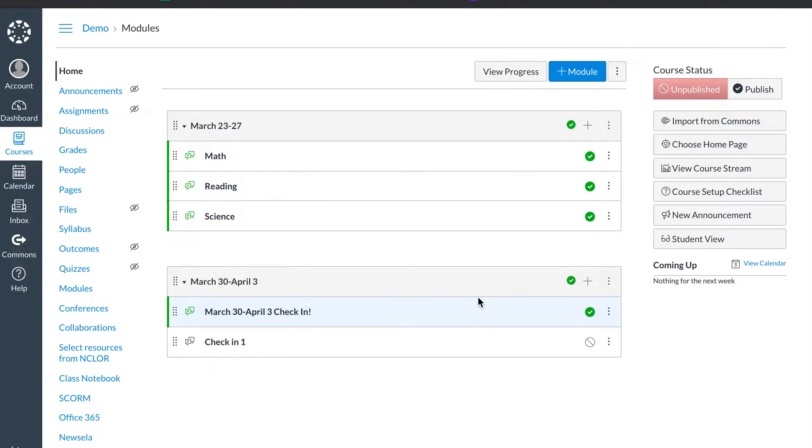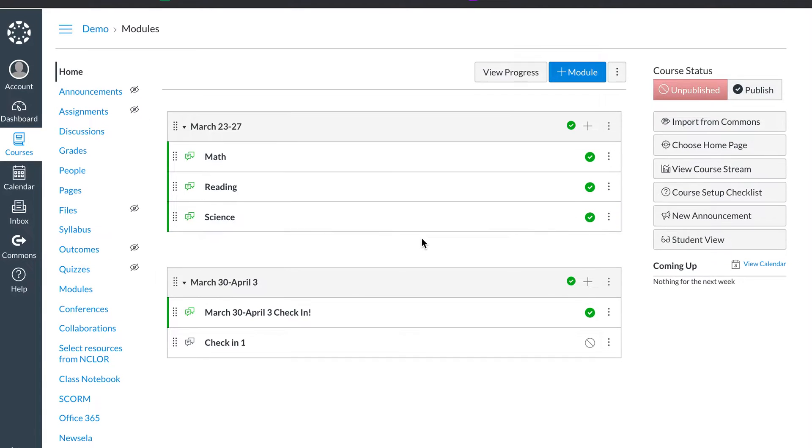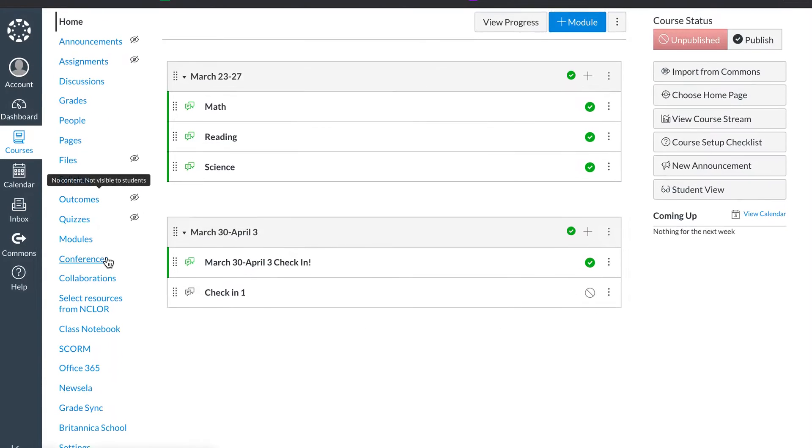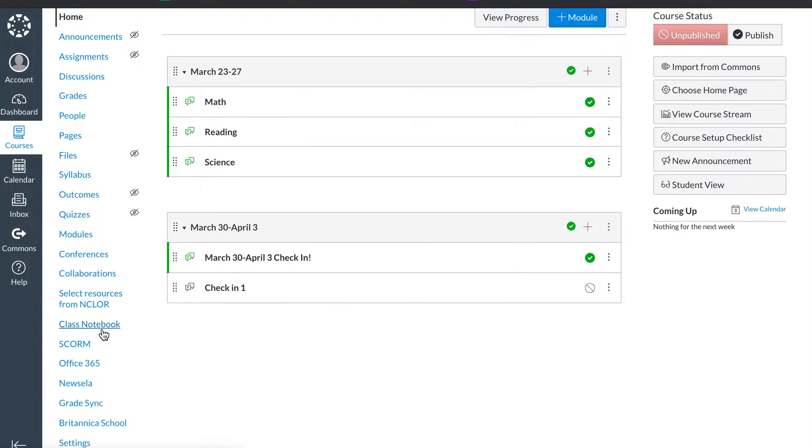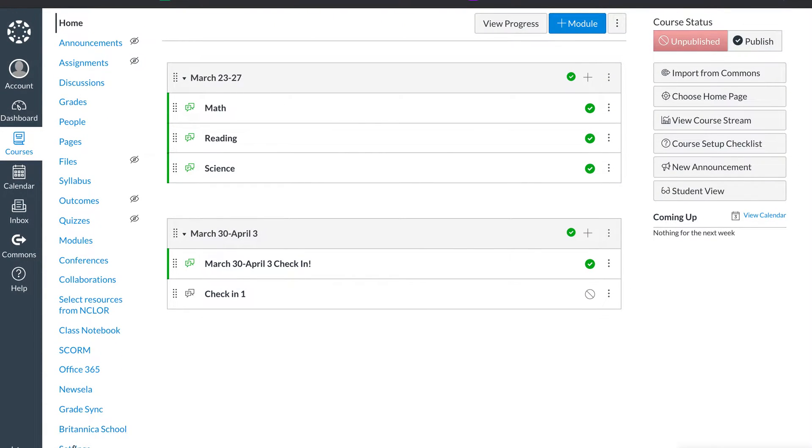To import content such as a page from one course to another, you're going to go down to the bottom and go to settings.